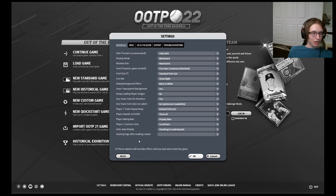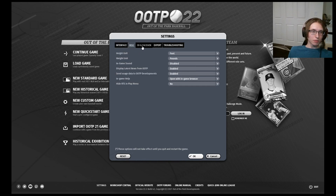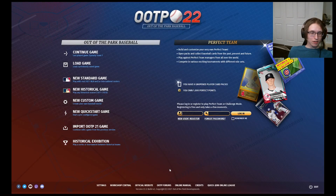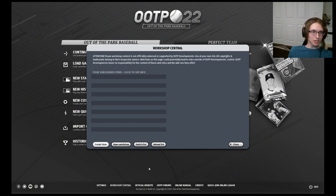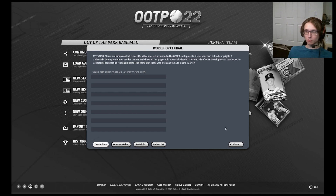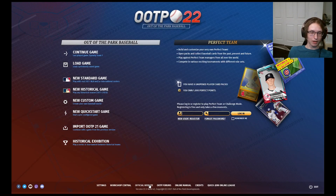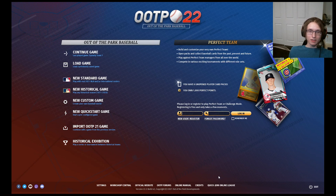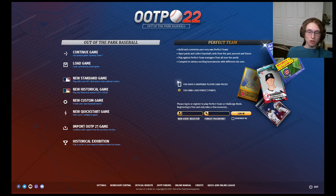The Settings button at the bottom will show you all of your customized settings for Out of the Park Baseball — the interface, miscellaneous settings, 3D and face gen, expert settings, and troubleshooting. There's a lot of things you can do from here to set everything up for yourself. Workshop Central is the next thing, which if you have the game through Steam, will allow you to bring in any quick starts and other things from the workshop. The official website will take you to the Out of the Park 22 website, the OOTP Developments website. The OOTP Forums will take you to the official Out of the Park Baseball forums, which will have a lot of cool stuff. The Online Manual will take you to the online manual, which is essentially a very in-depth explanation about a lot of things for OOTP. In my opinion, the online manual is not perfect, but it is helpful if you are looking for things and can give you a good base to work with.